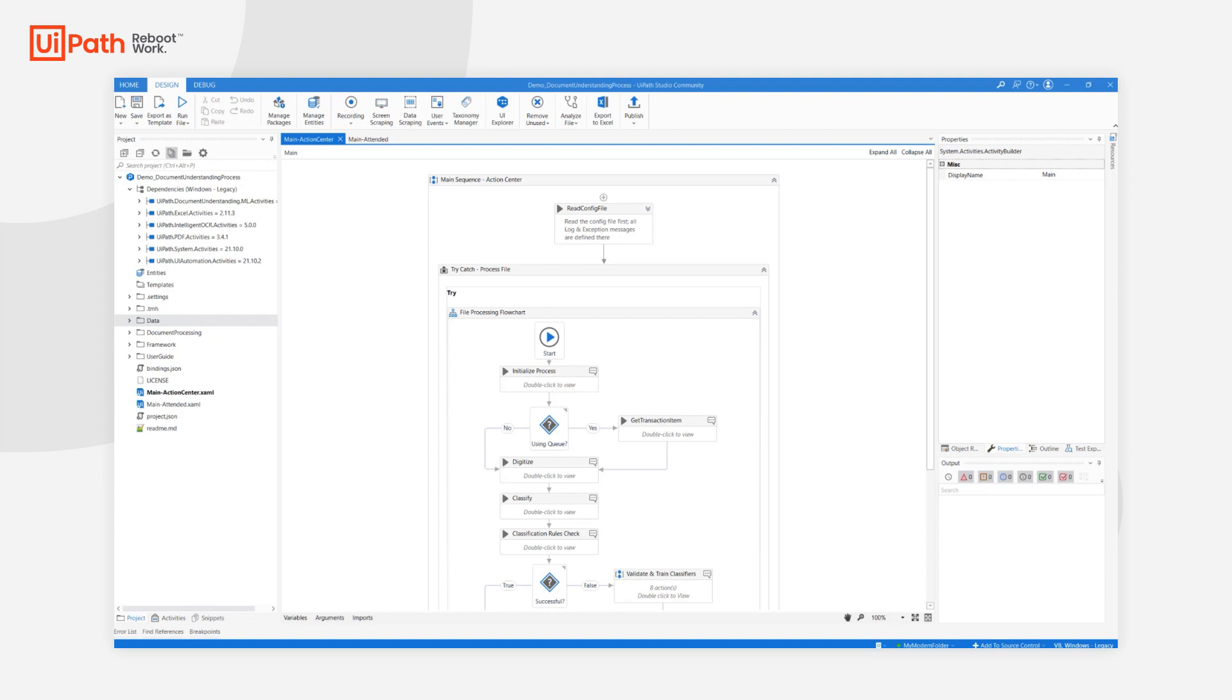To present a common architecture for both attended and unattended implementations. The template is production-ready by implementing best practices pertaining to Document Understanding, long-running processes and RPA in general. It has built-in logging, exception handling and retry mechanisms that you'd expect.